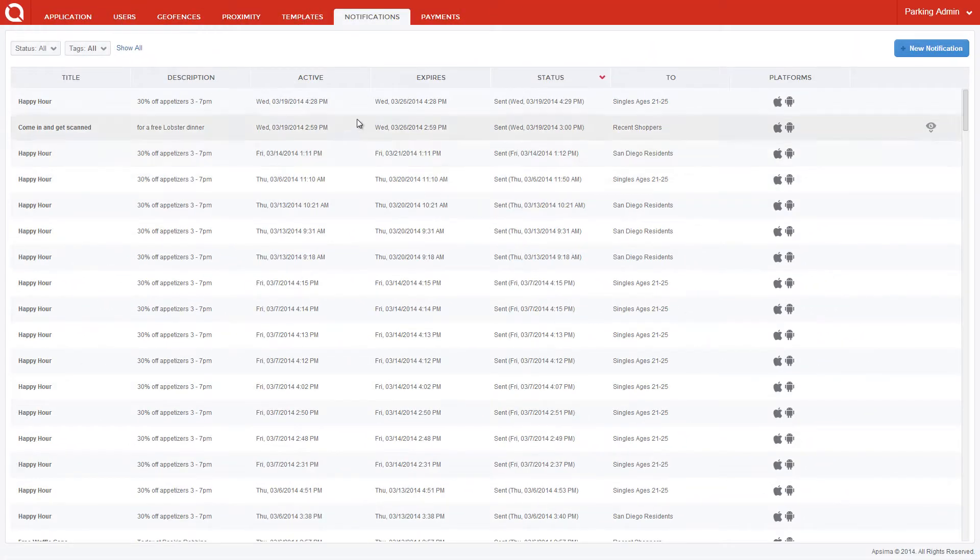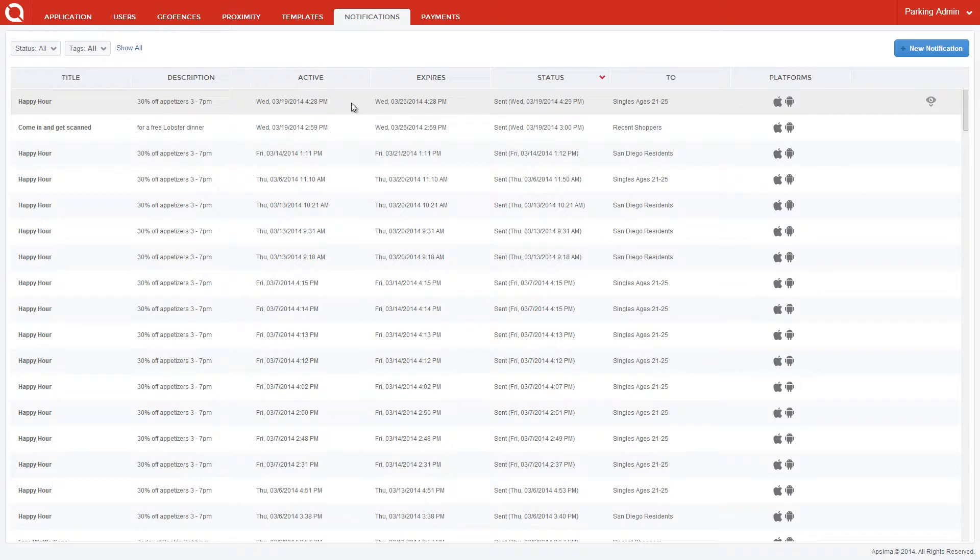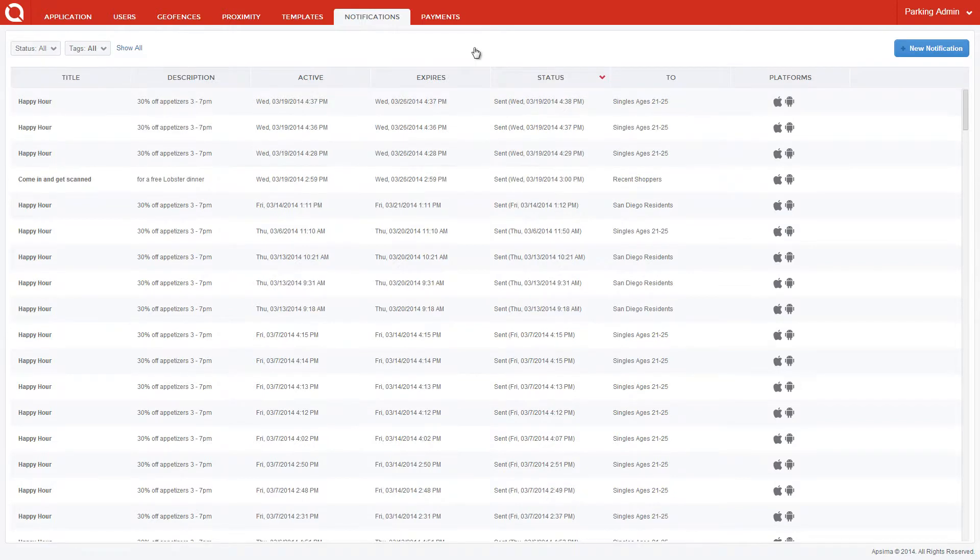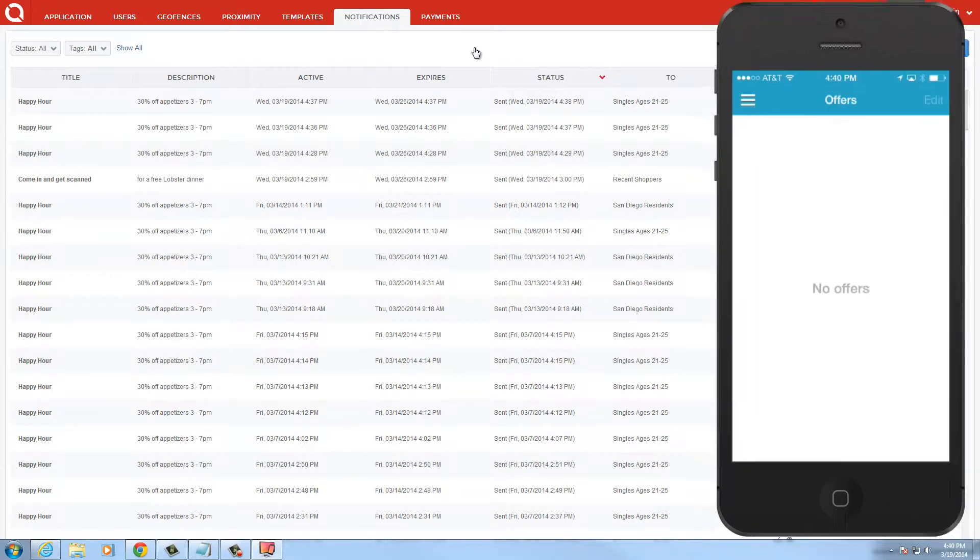You will see the new notification appear at the top of the notifications listing. I'll now show you what it looks like when I receive the notification through the parking app on my screen.